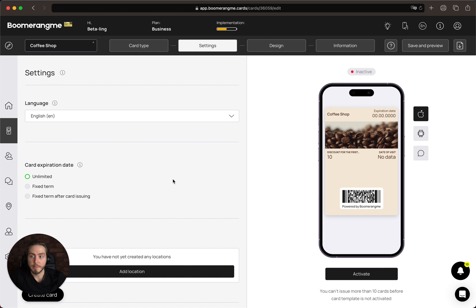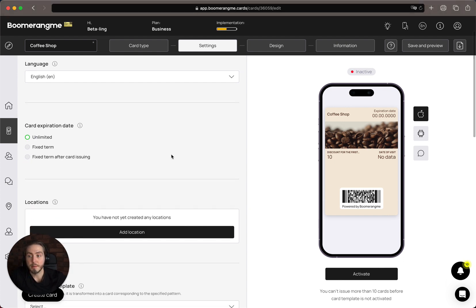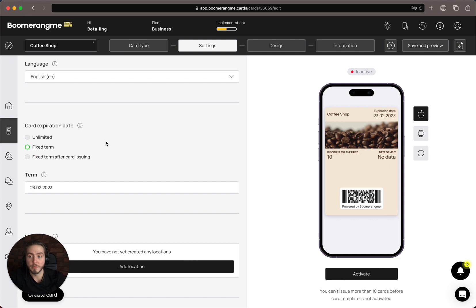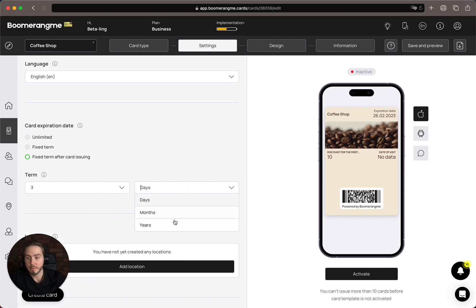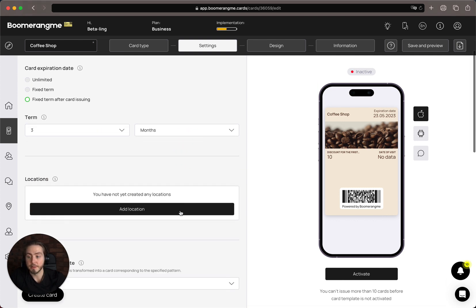On the settings page, you need to choose the main card language and set up the card expiration date. It can be an unlimited term, a fixed term in the future if you want to provide a limited promotion — for example, until the end of the year — or a fixed term after card issuance. This last option is useful when you want different terms for each customer; for example, you can provide the promotion for three months after the customer installs the loyalty card.